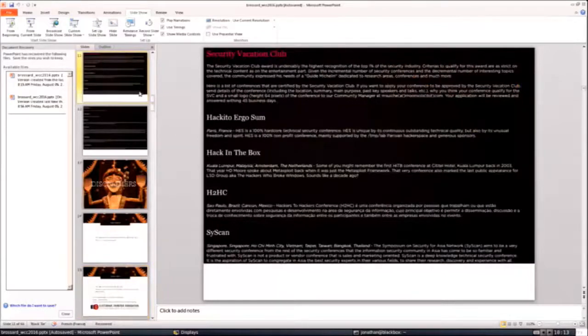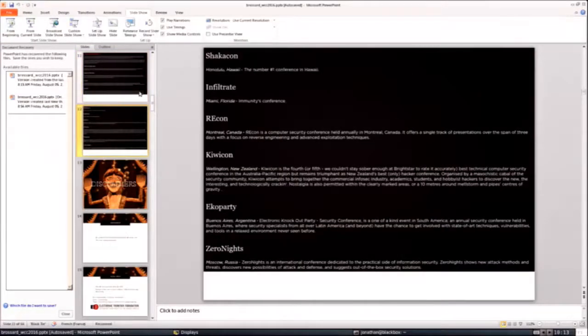This slide is brought to you by the Security Vacation Club. What do you do once you've done all the work to create a badass presentation and you have massive content you'd like to share? Well, do it more than once. There's a list of very cool conferences: Aki Tuwa in Paris, Aki in the Box in Malaysia, H2HC in Brazil, SysScan in Asia, ShakaCon in Hawaii, Infiltrate in Miami, Recon in Canada — only reverse engineering, very cool — KiwiCon in New Zealand, ekoparty in Buenos Aires, ZeroNights in Russia. Basically, if you do all the work to create one presentation, enjoy your Security Vacation Club tour and give it to all these conferences. There is one I didn't put in the slides because it's a trap — it's called RuxCon in Australia. I was supposed to go there for one week to speak, and I stayed four years.